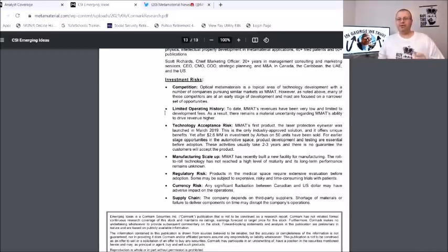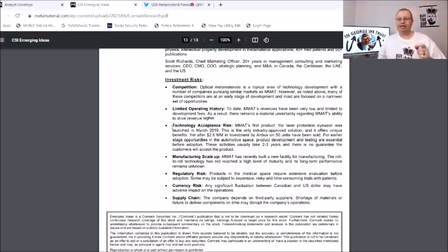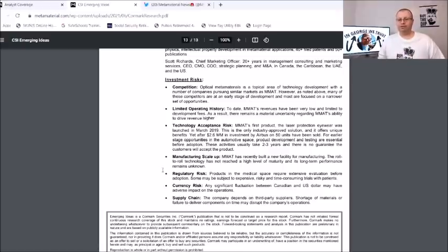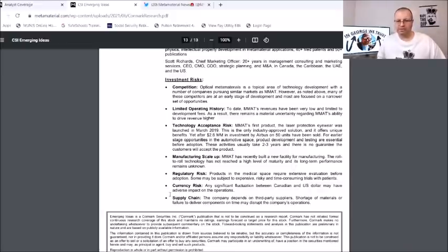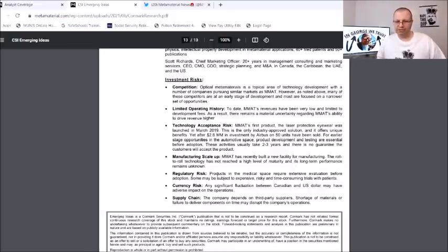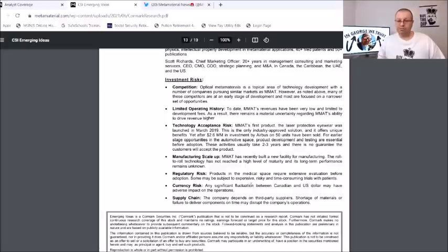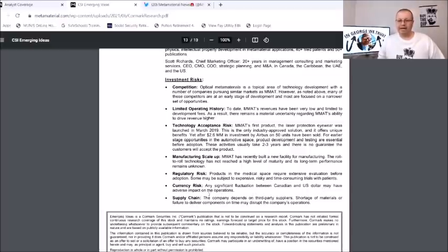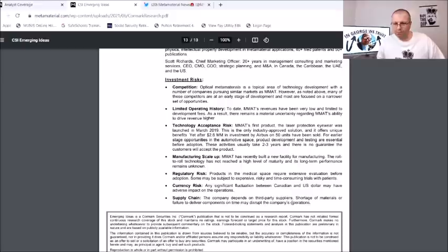And here it does talk about the risk. They're talking about there's competition risk, they talk about there's limited operating history, there's also risk for technology acceptance risk, manufacturing scale up risk, regulatory risk, currency risk and a supply chain risk. Let's go over these bottom ones here: regulatory risk, products in the medical space are required extensive evaluation before adoption, some may be subject to extensive, expensive, risky and time-consuming trials of patents. The currency risk: any significant fluctuation between Canadian and US dollars may have adverse impact on the operation. Supply chain: the company depends on third-party suppliers, shortage of materials or failure to deliver components on time may disrupt the company's operations.